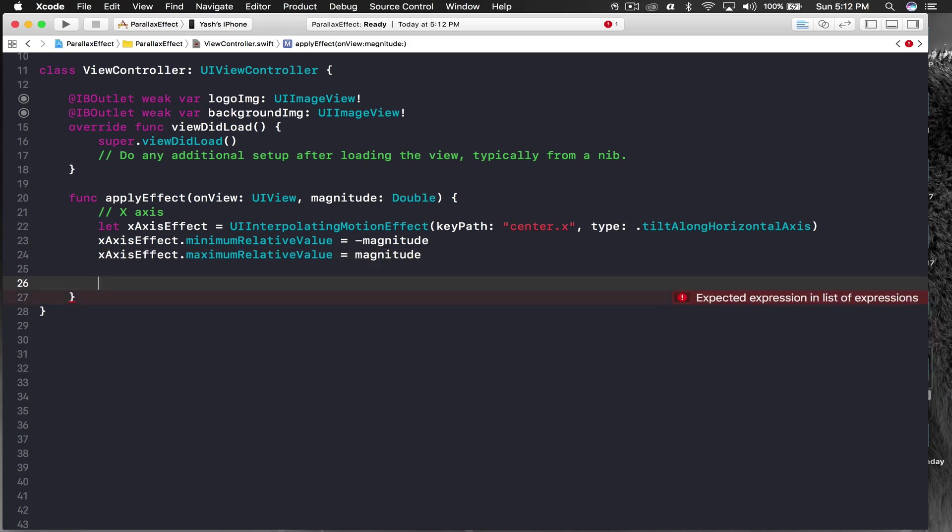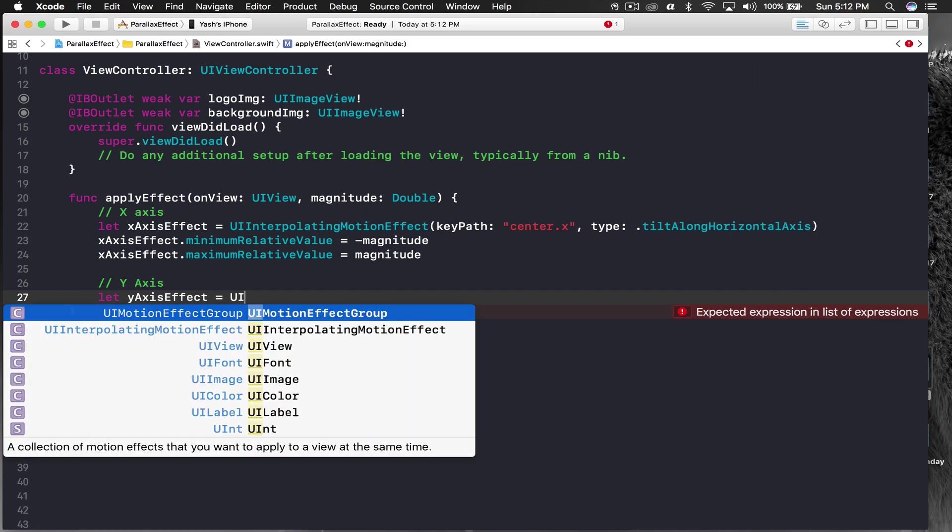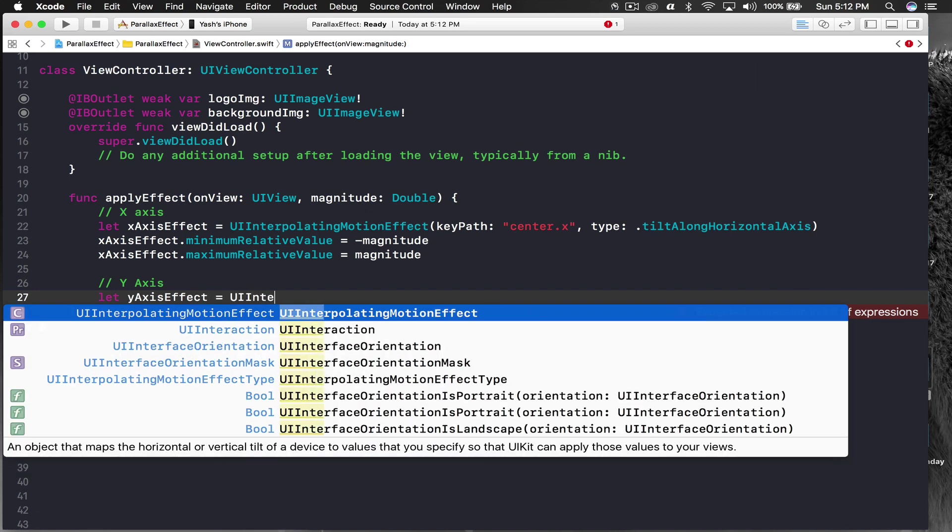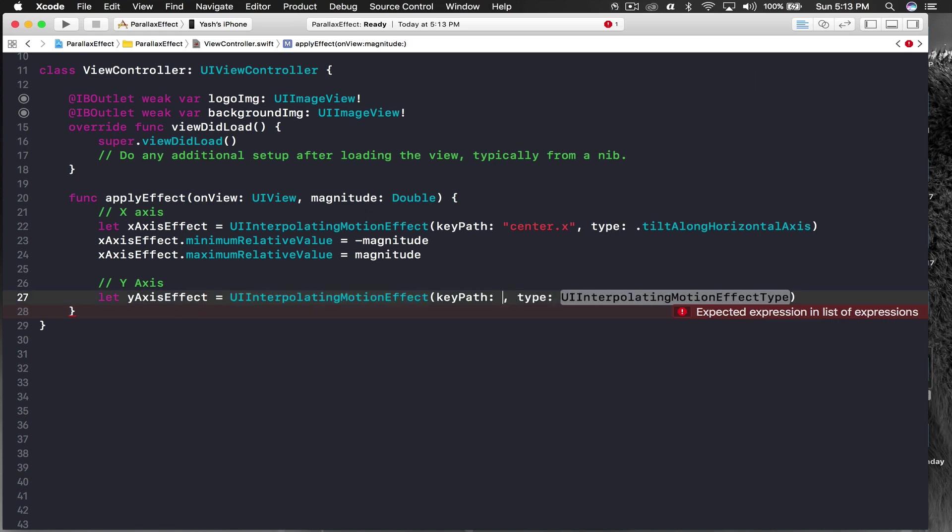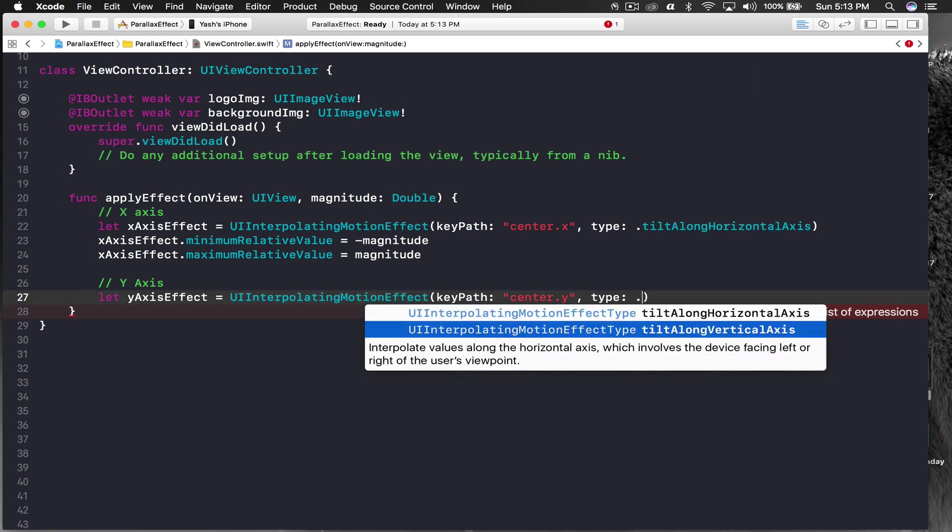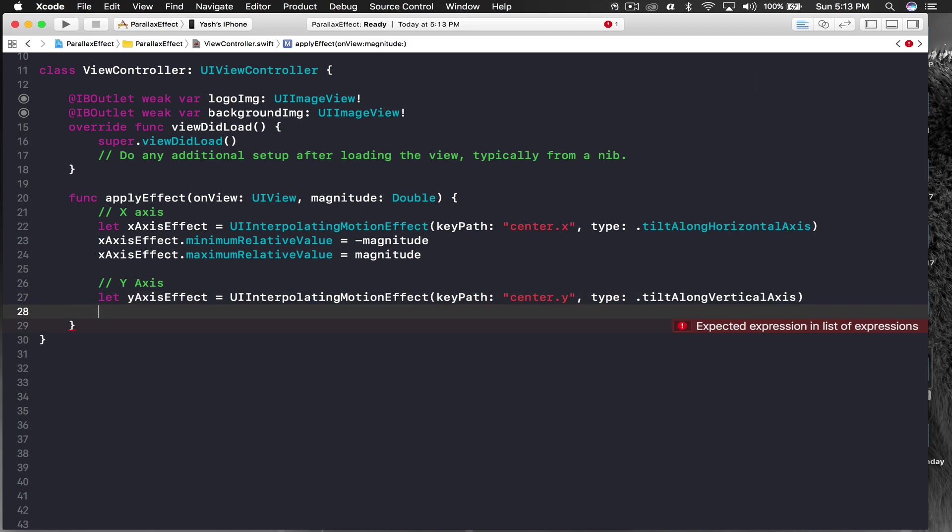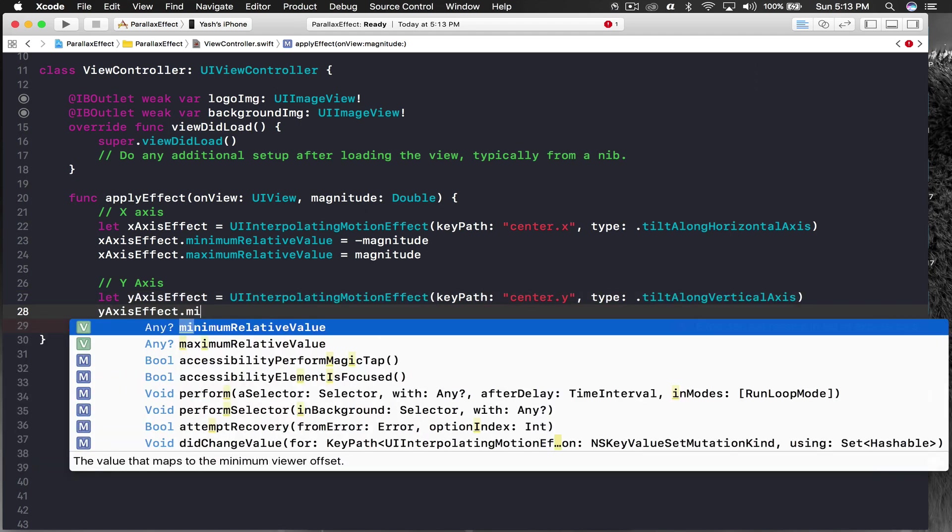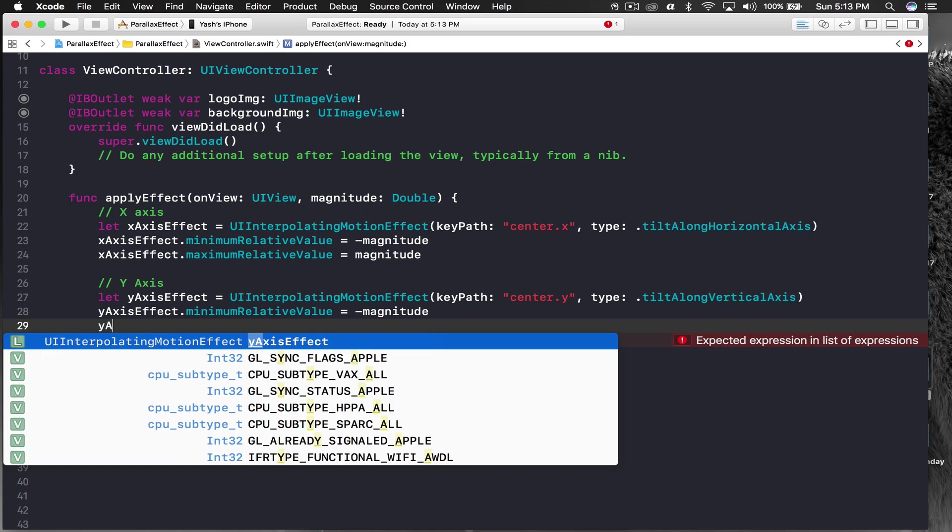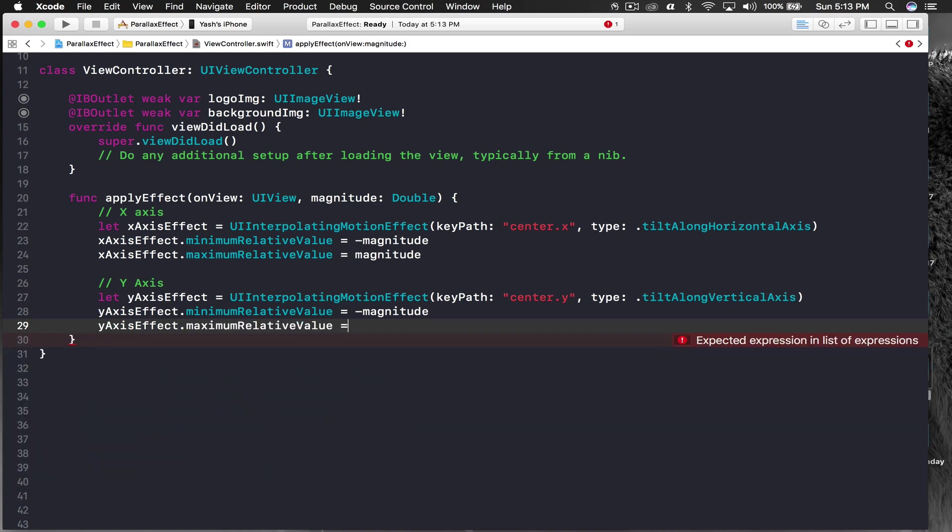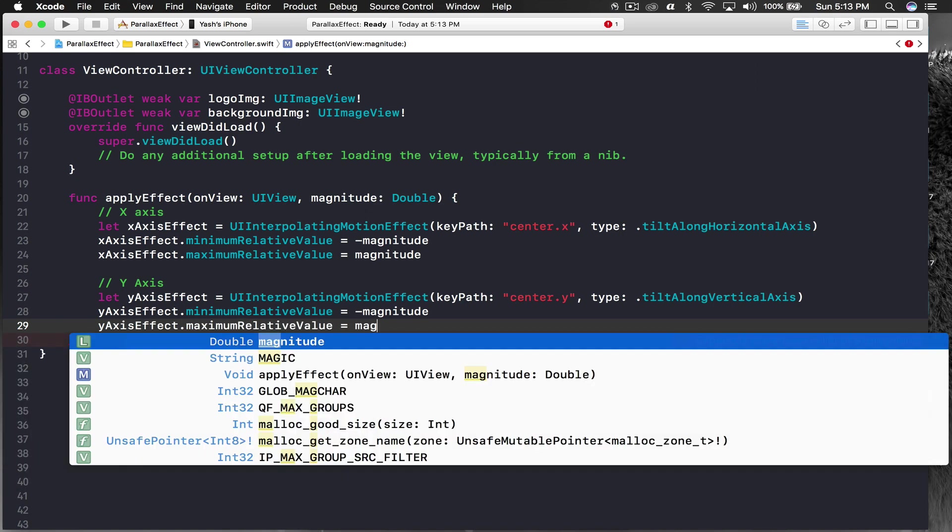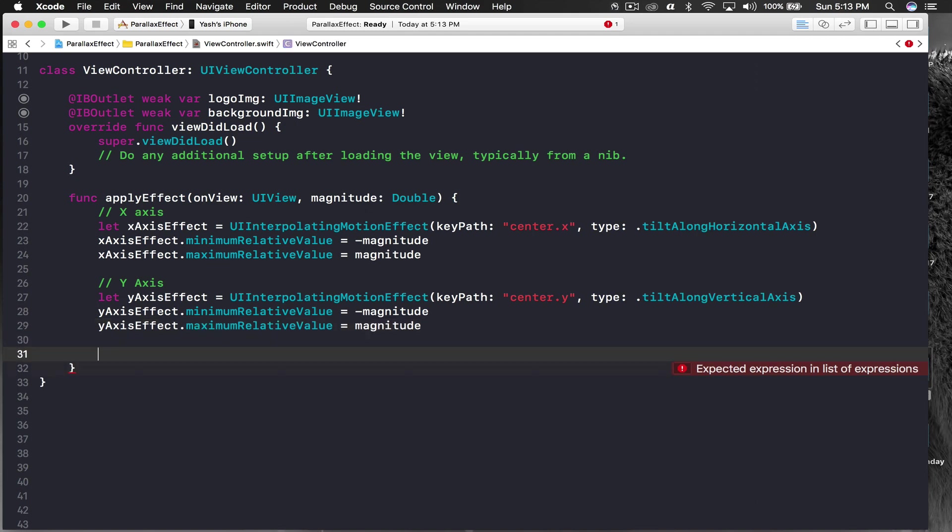Do the same thing for y-axis. Let y-axis effect equal to UIInterpolatingMotionEffect with key path center.y and type will be tilt along vertical axis. Y-axis effect dot minimum relative value is equal to minus magnitude and y-axis effect dot maximum relative value is equal to magnitude.